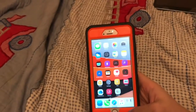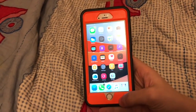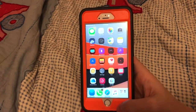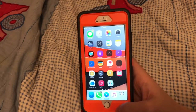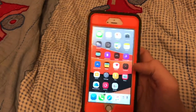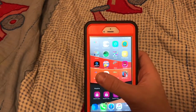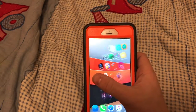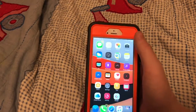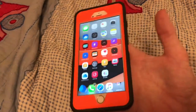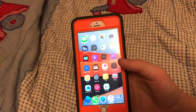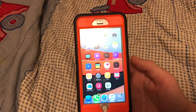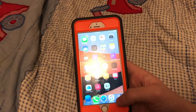Hey, what's up everyone, Dnino123 here, and today I want to show you my top free Cydia tweaks for the iOS 10.2 jailbreak. As you can see I'm jailbroken, so let's get on with the first most important tweak.